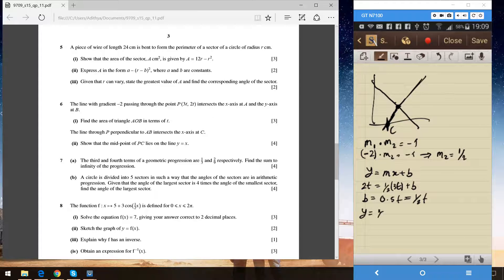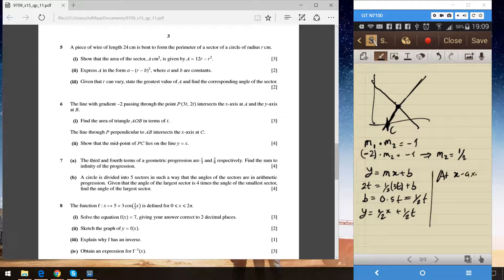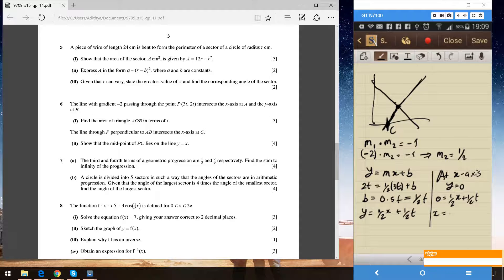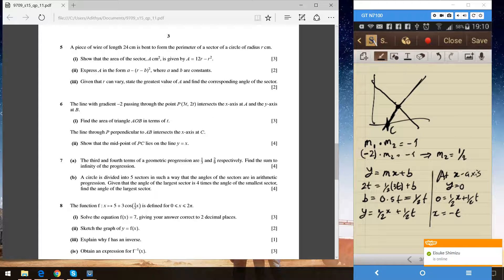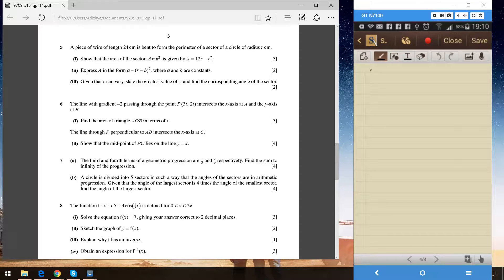This perpendicular line intersects the x-axis at C, so y = 0. Plugging in: 0 = (1/2)x + (1/2)t, which gives x = minus t. So the coordinate of C is (−t, 0).